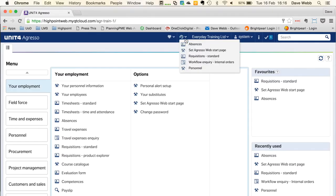The other way to navigate to recently used screens is to go up to the toolbar. You'll see the recently used icon at the top. If you click into that, it'll bring up a dropdown list of all recently used items.